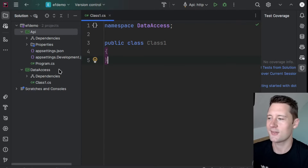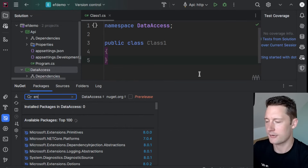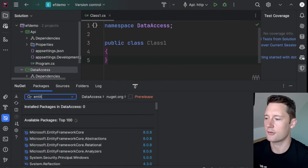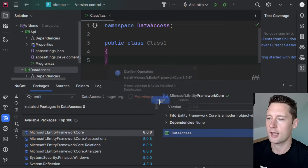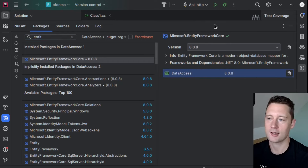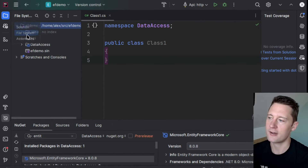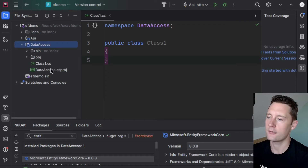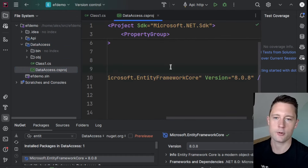In order to actually use Entity Framework, we need to add a dependency to it. I'll go into managing the NuGet packages, search for Entity, and it should be one of the first appearances. I'll add this to DataAccess. There's a button next to DataAccess where you can add it. Once installed, you can open up the file system overview, find the project file, and you should be able to see that you have Entity Framework installed.